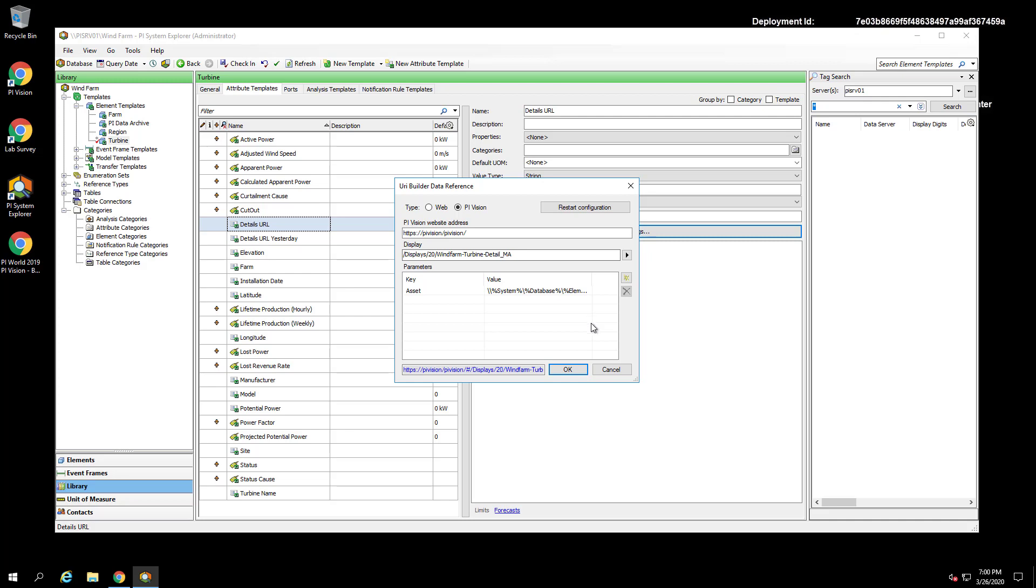This will be done provided we have PI Vision selected as the type. To change the asset context with the URL, we're going to use the asset URL parameter. For its value, we need something that will represent the full path to the turbine element that we're using for the new context. This can easily be done by leveraging substitution